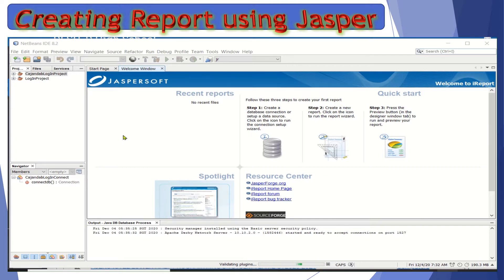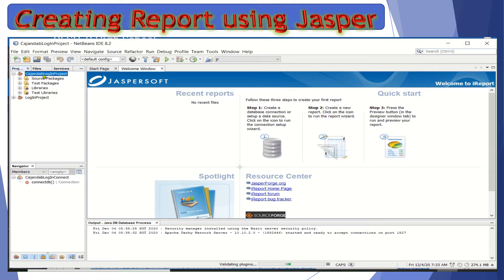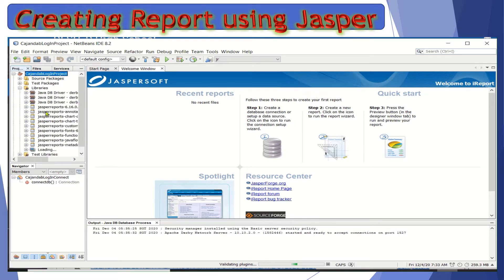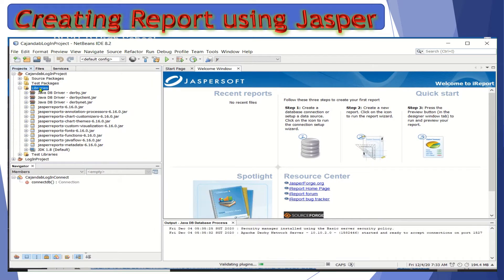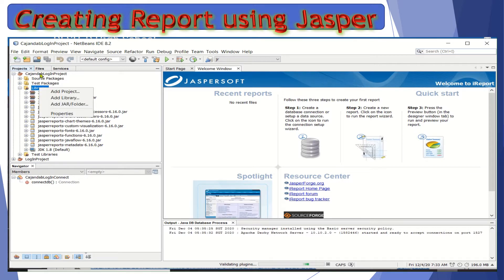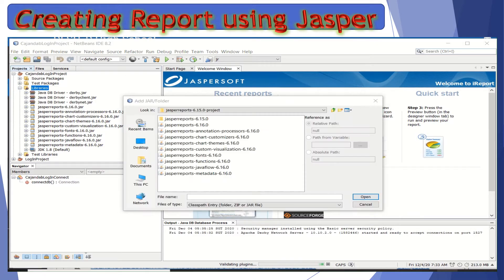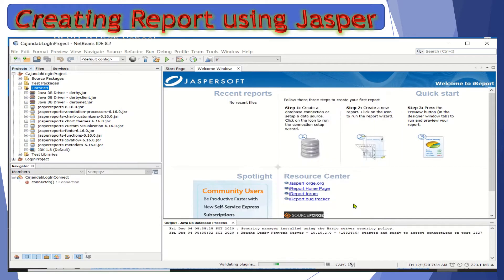Make sure that you have the JAR files from the project that we created previously. Make sure that you have added the Jasper JAR files. To do it, you just need to right-click the library inside the project you created and then add JAR folder. Click on that, then look for the downloadable files wherever you saved it, select all, and then click open. Since I already added it, I will no longer do this step — as you can see, it is already in here.